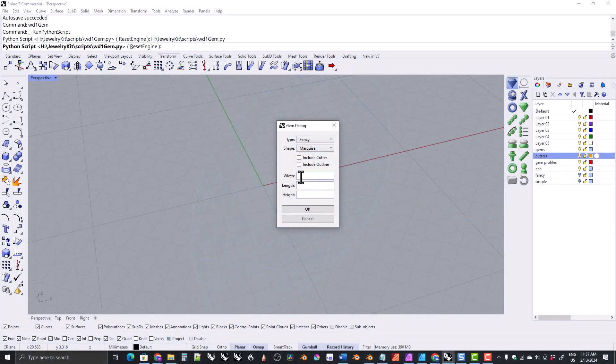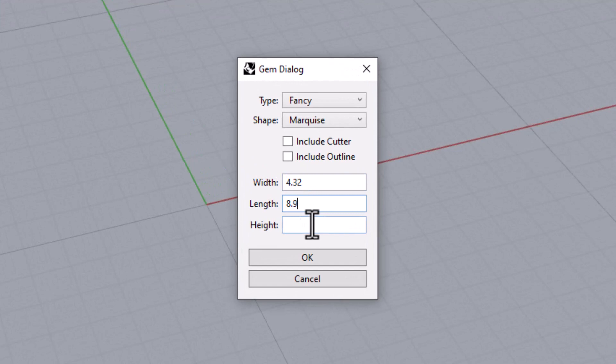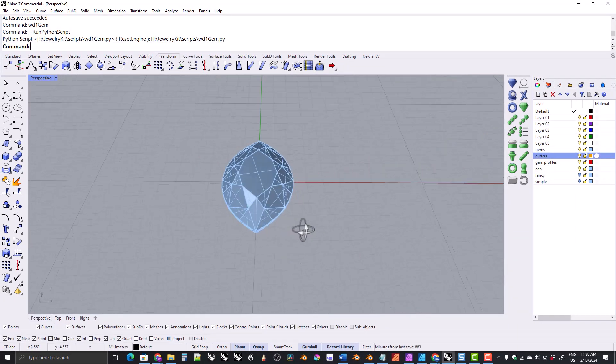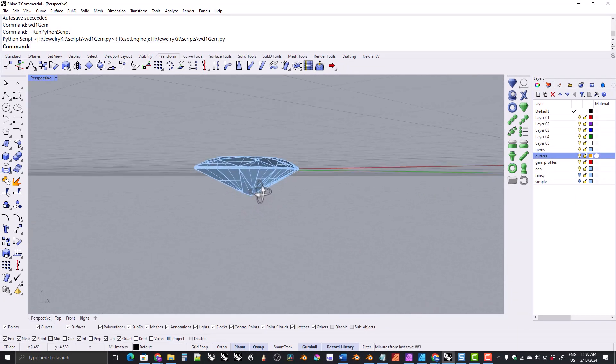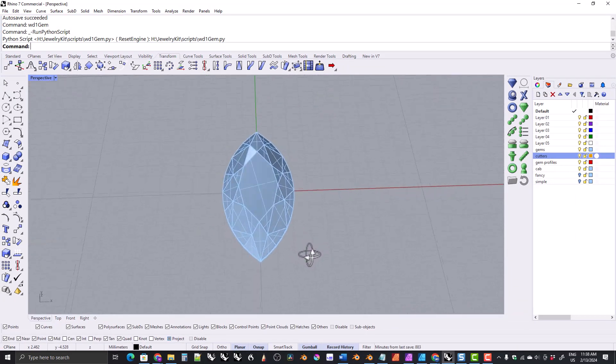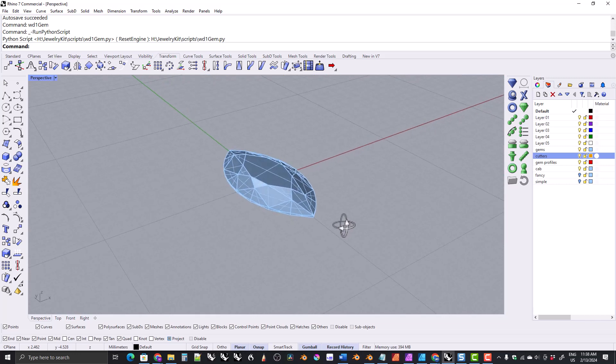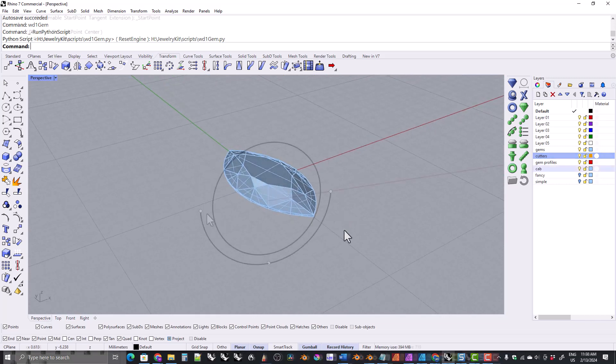You can specify a single dimension, two dimensions, or all three. Just remember that if the width is left blank the width will be 10 millimeters, and if the length or height are left blank those dimensions will be in a default ratio to the width whatever the width is.